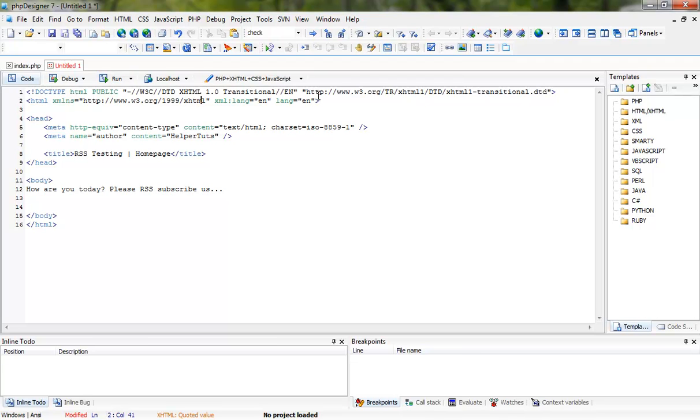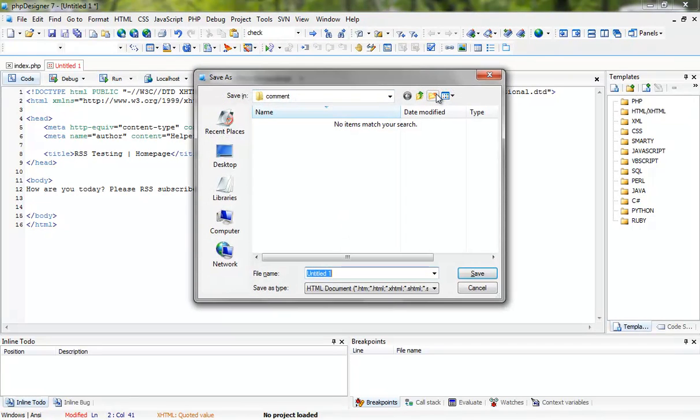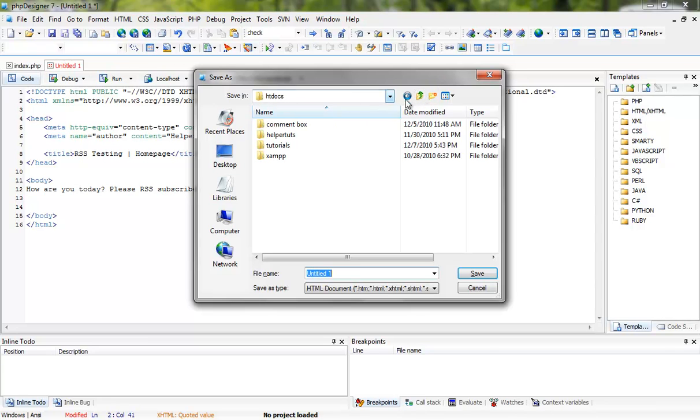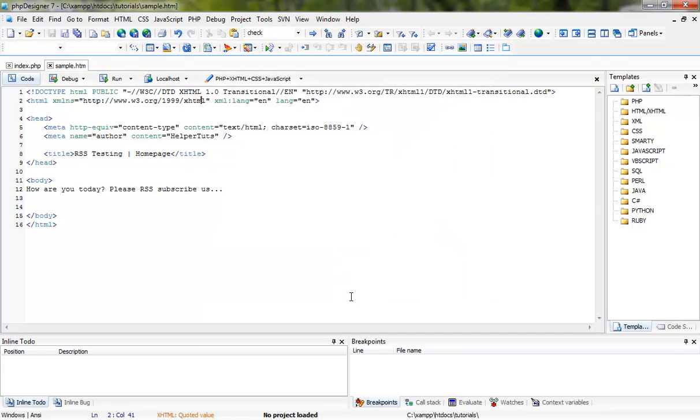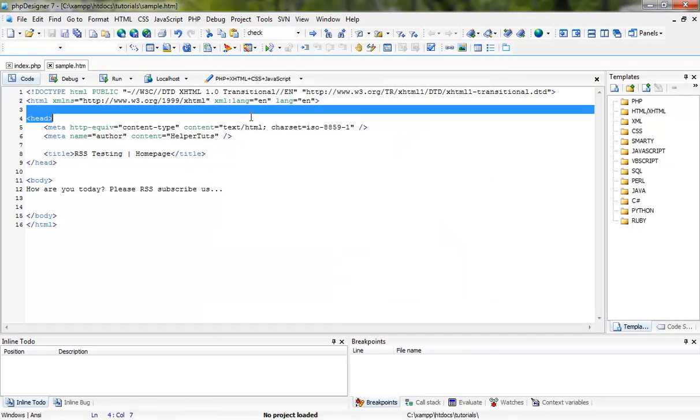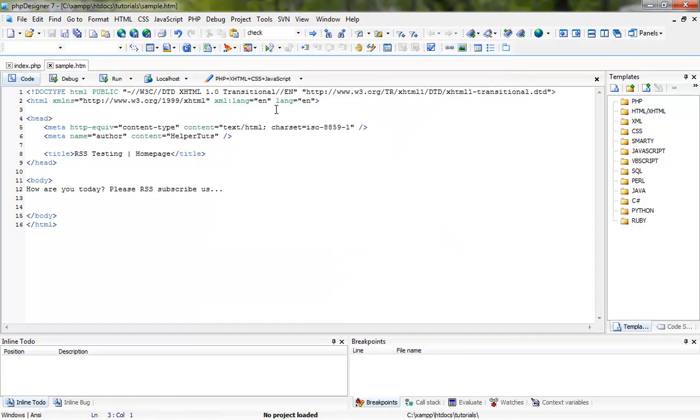Let's name this home page by saving this in my tutorials folder. Let's just name it sample. You can name it whatever you want, index for many companies.